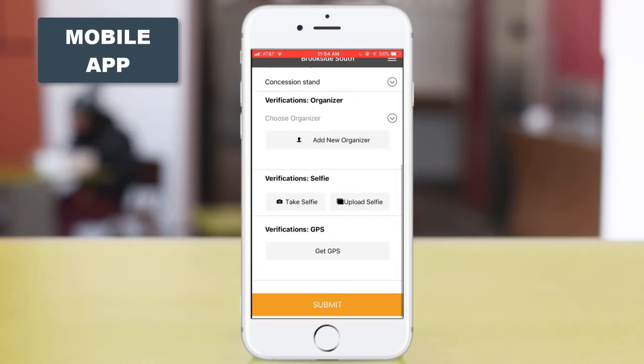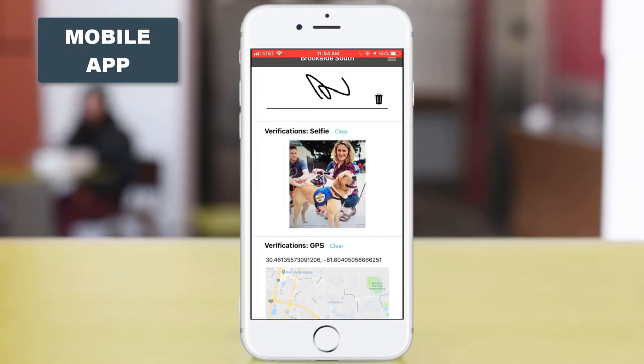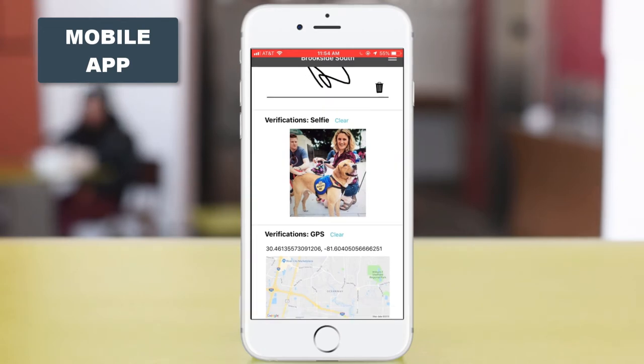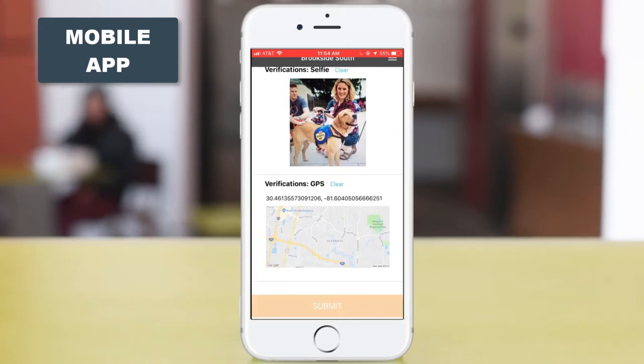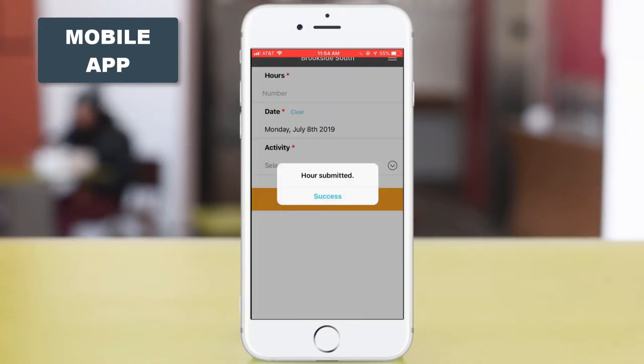Here, your volunteers can submit signatures, upload selfies, and drop GPS coordinate pins of their volunteering location.